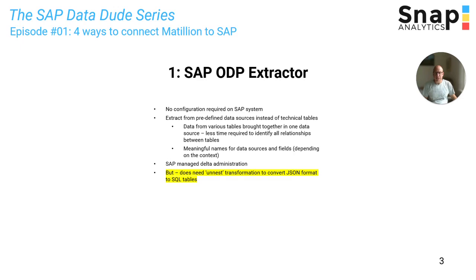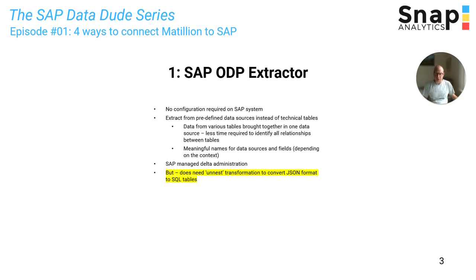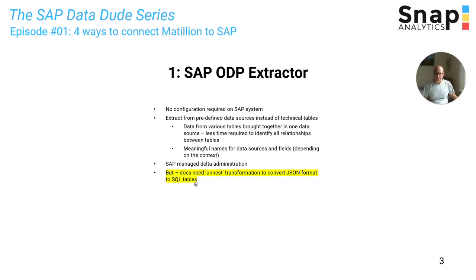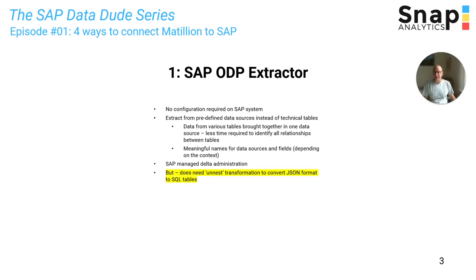The first extractor is the SAP ODP Extractor. There is no configuration required on the SAP system, so you can immediately use all the available data sources. SAP handles the Delta administration for you. There are really great advantages of using the ODP framework and the ODP Extractor. The slight disadvantage is that the data comes through in JSON format. So you have a two-step process of getting the data first and then converting it into SQL tables from JSON. I will show that JSON process here as well.